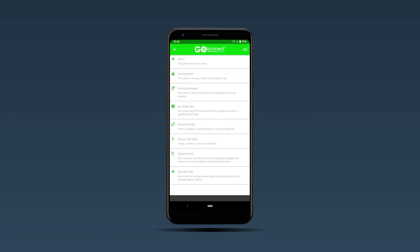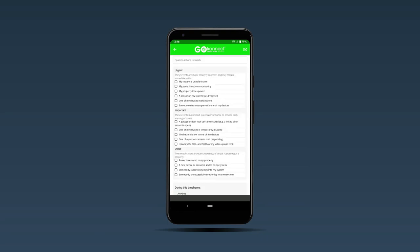Scroll down to system events and here you'll notice different system actions to watch. If you look down halfway, you'll notice one that says when I reach 50, 90, and 100% of my upload limit.